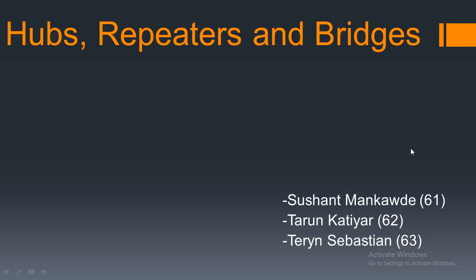So the topic is hubs, repeaters and bridges. All these devices are connecting devices. There are 5 types of connecting devices. The first type operates below physical layer, the second one operates at physical layer, the third type operates at physical and data link layers, the fourth type operates at physical data link and network layers, and the fifth one operates at all 5 layers.